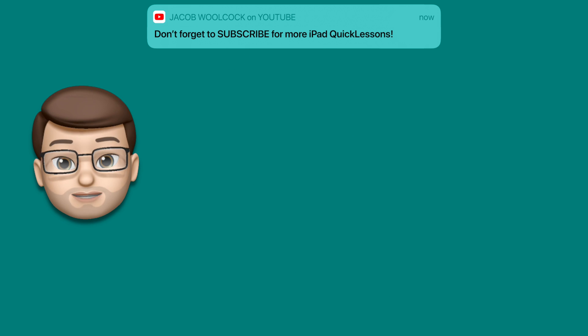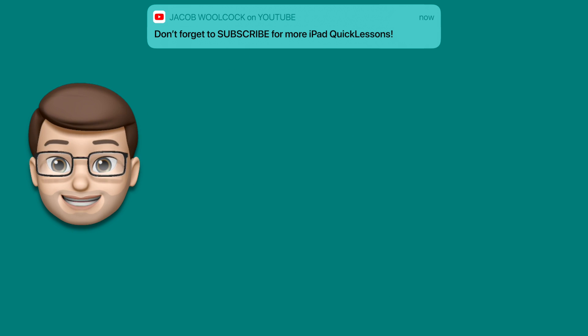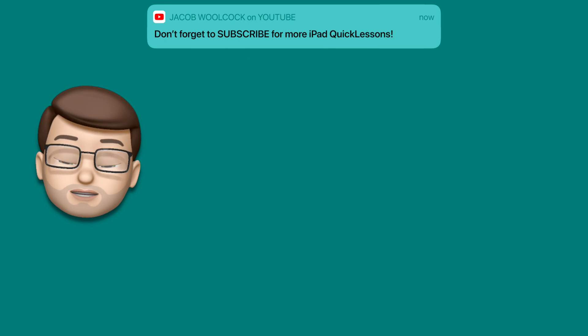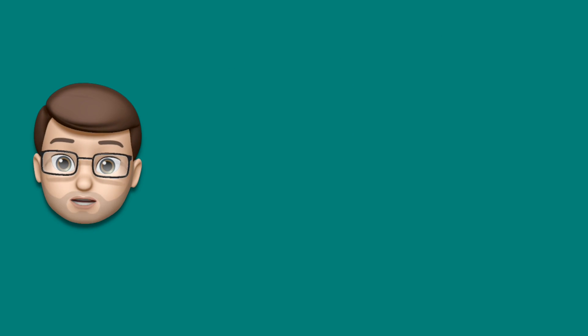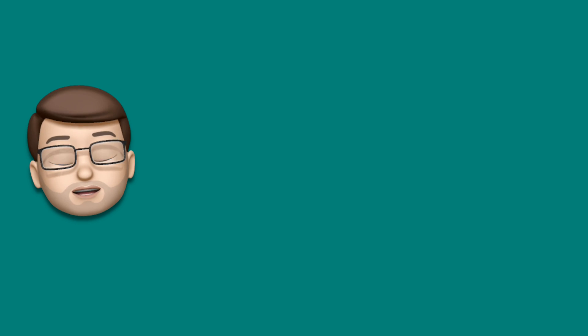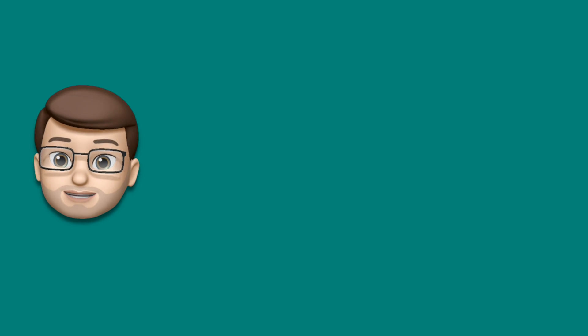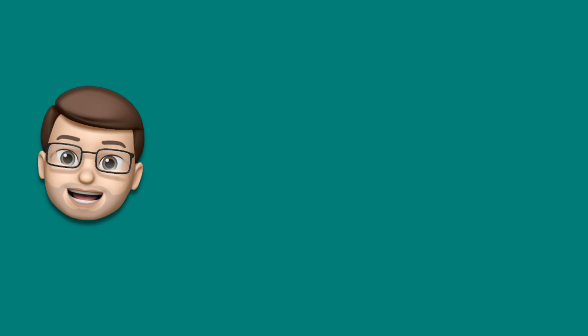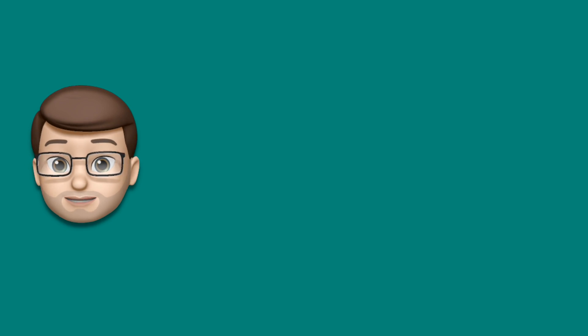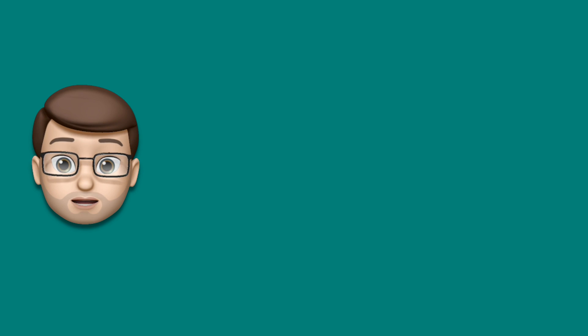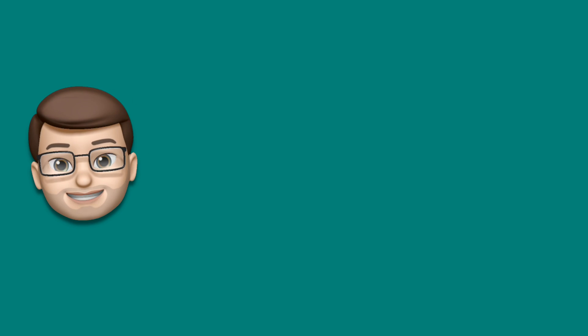And if you want some more quick lessons, do check out the other videos on the screen now or subscribe to my channel where there are loads more quick lessons and iPad tips just waiting for you over there. Until next time, take care.